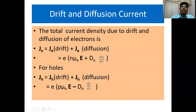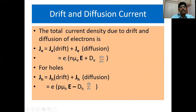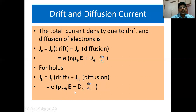We can see the combination of drift and diffusion currents. The total current density due to drift and diffusion of electrons is J_e = J_e(drift) + J_e(diffusion) = e·N·μ_e·E + e·D_e·(dN/dx). Likewise, for holes: J_h = J_h(drift) + J_h(diffusion) = e·P·μ_h·E − e·D_h·(dP/dx).